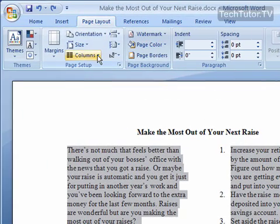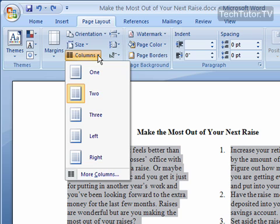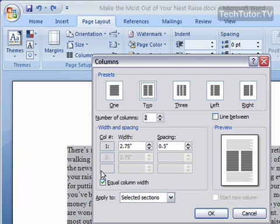In the Page Setup section, click on Columns, and at the very bottom, click on More Columns.